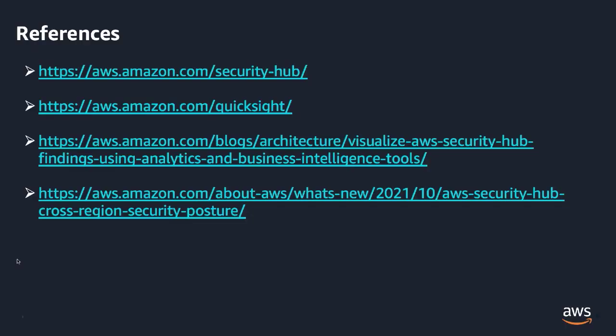In this video, we showed you an approach to visualize AWS Security Hub findings using Amazon QuickSight. Exporting Security Hub findings to a centralized repository, connecting with operational data and making them searchable will allow you to draw meaningful insights, which in turn help you achieve an improved organization-wide security posture. Thank you.